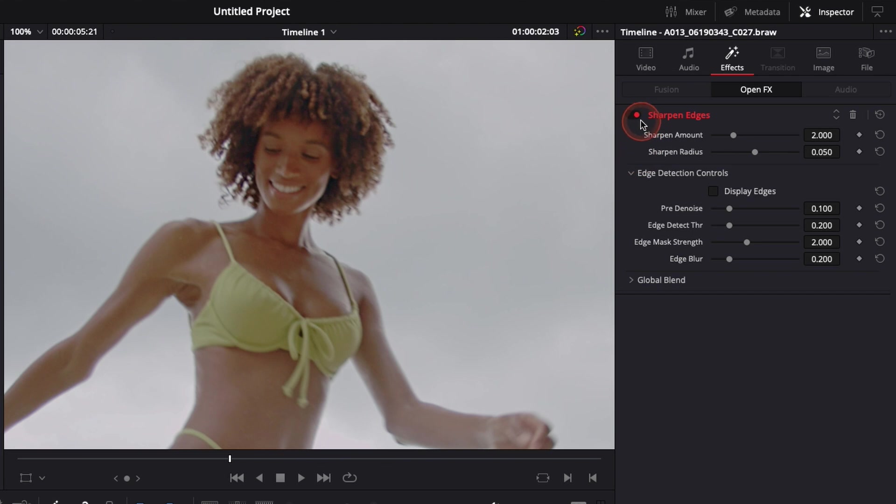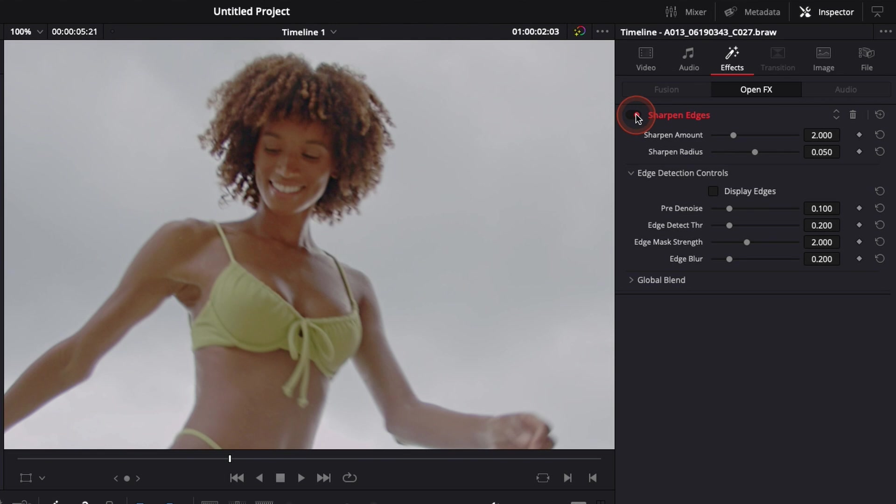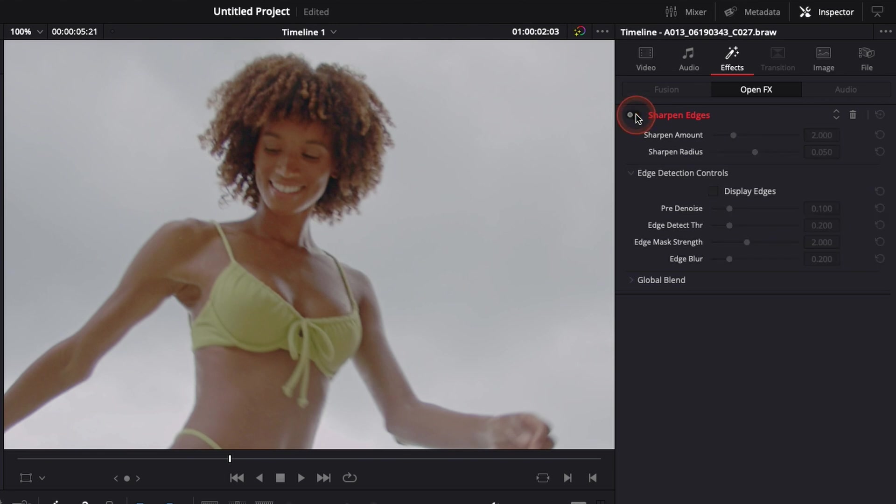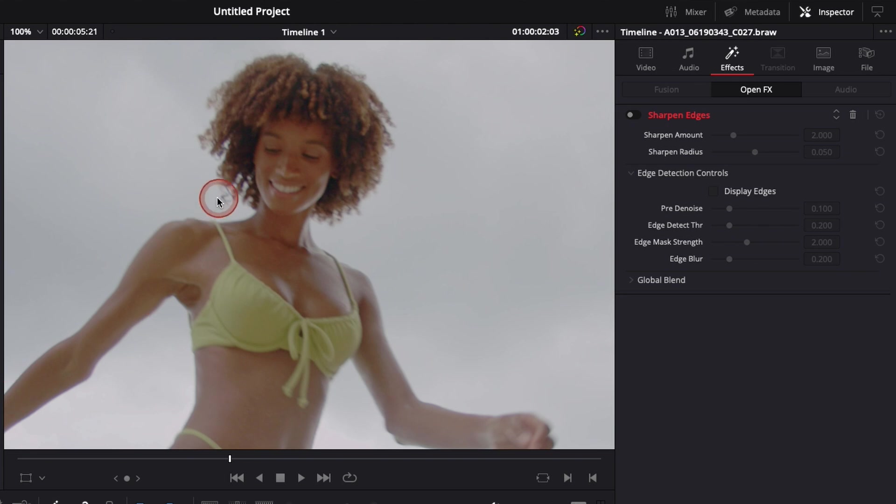But here if we do an on-off, as you can see that's with the sharpen edges on, off, on, off, on, off. And it creates more separation here with the background, with the hair. It helps define a bit more the face and the entire body also.